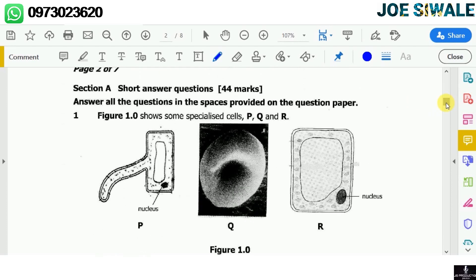I'm supposed to name cell P, cell Q, and cell R. Cell P is the root hair cell, cell Q is the red blood cell, and cell R is the palisade cell. Those are the names.